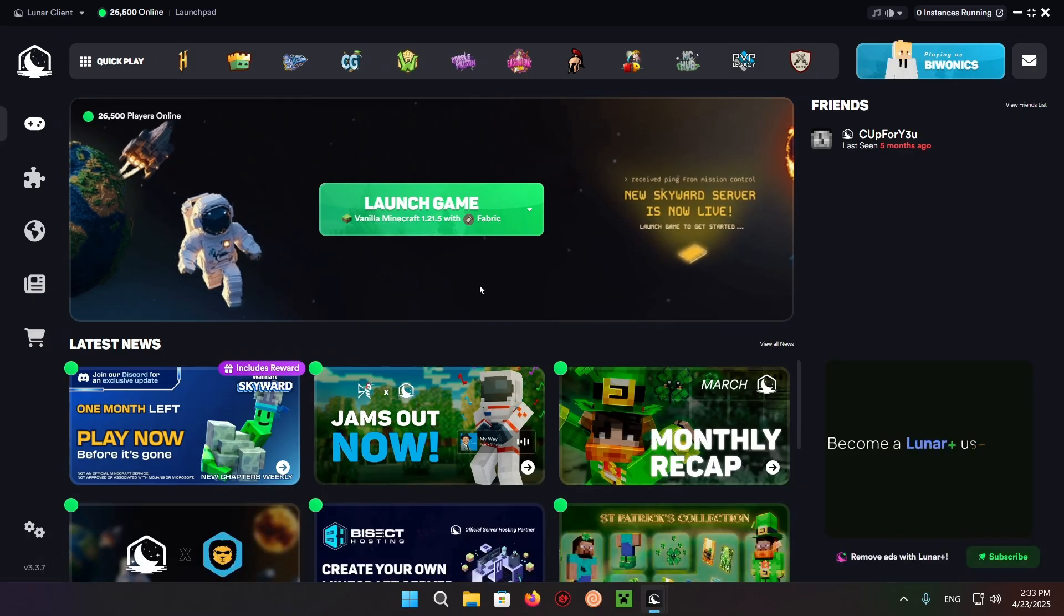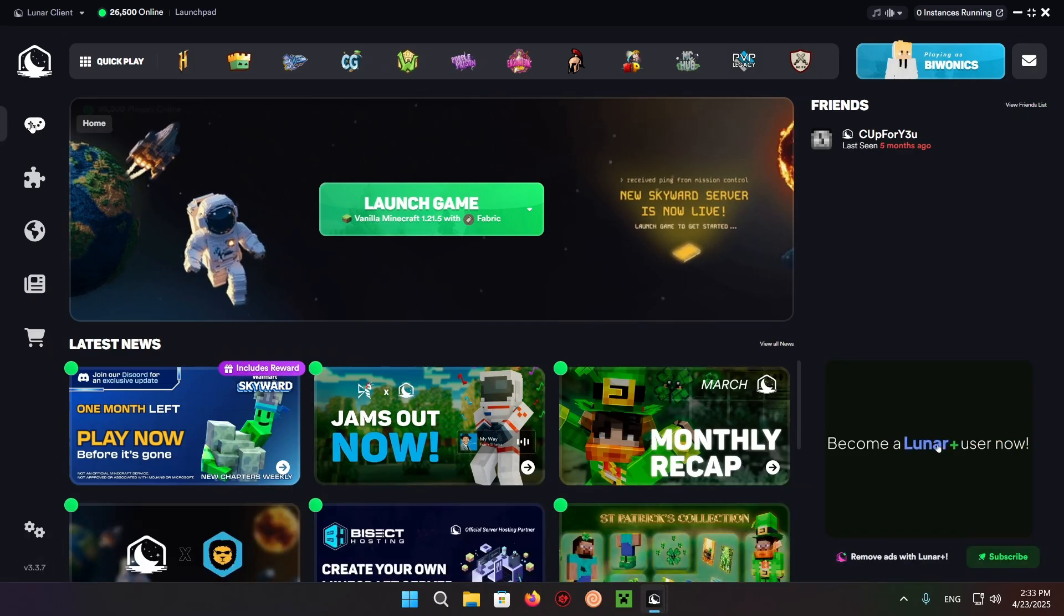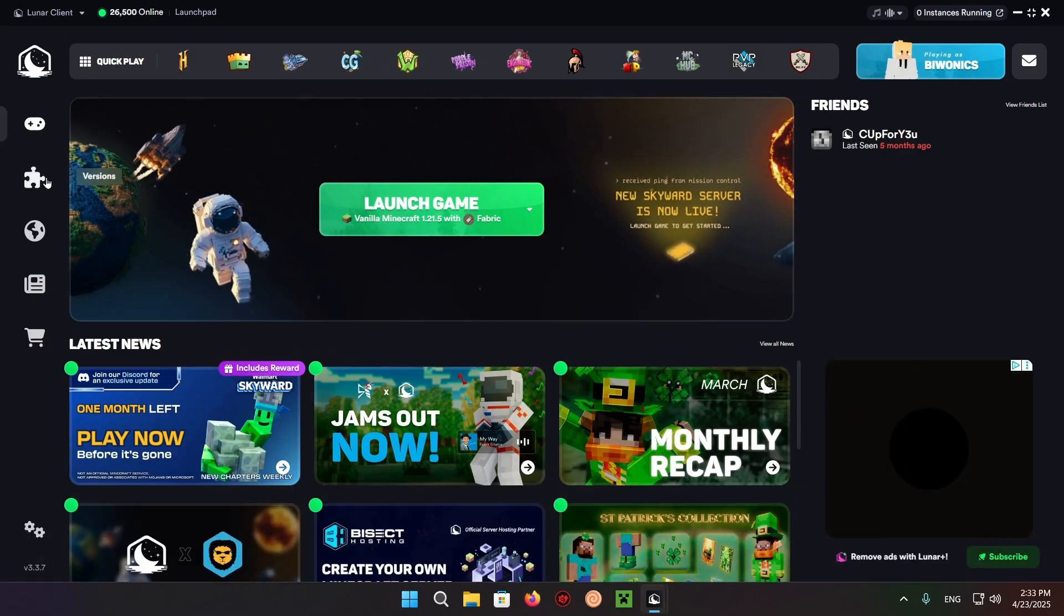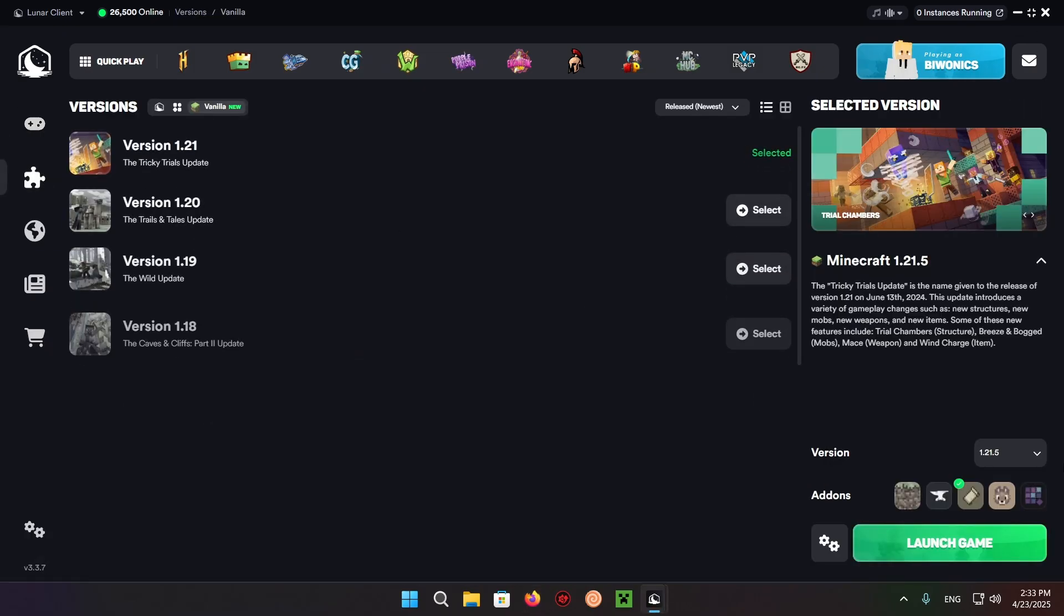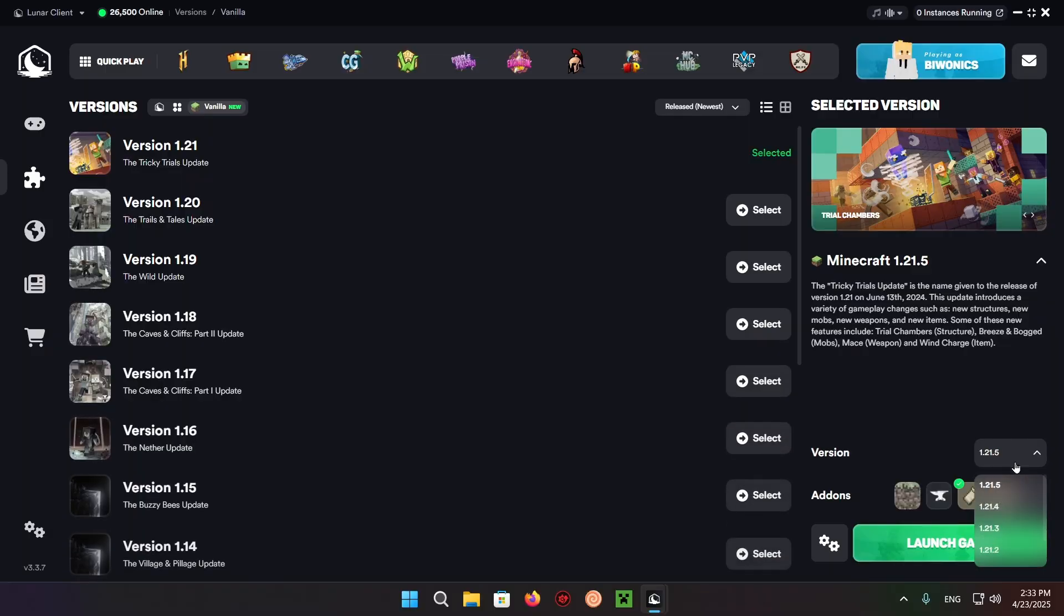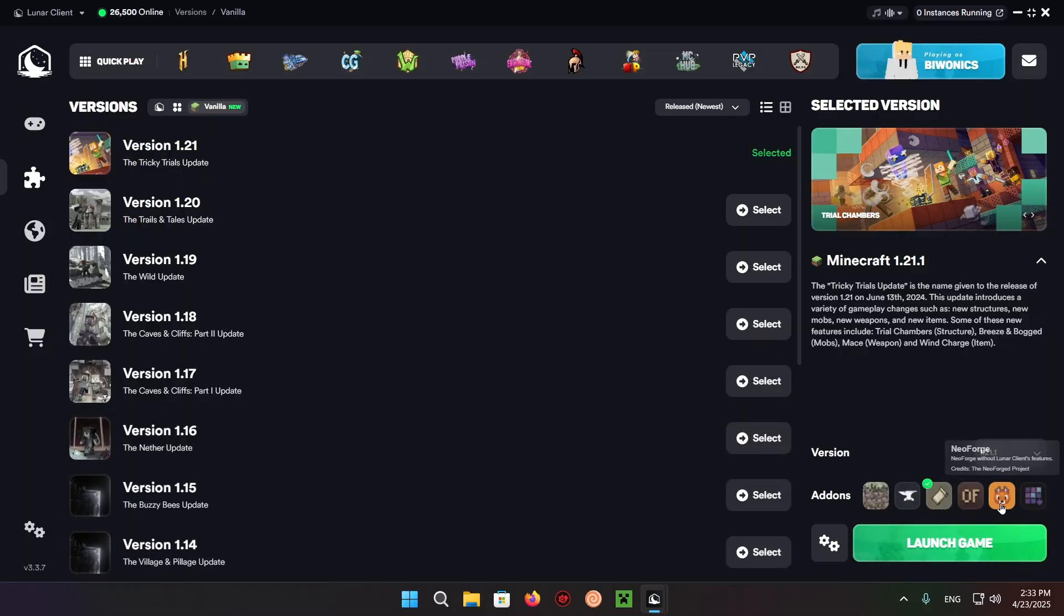Now what we can do is go over to the versions tab and select 1.21.1, and we select Neoforge.